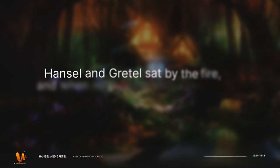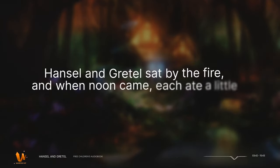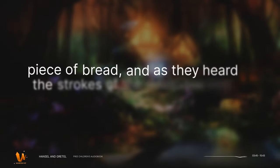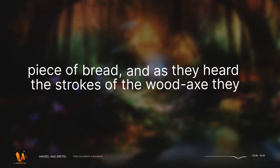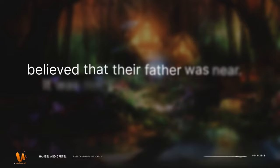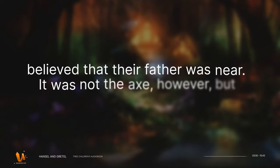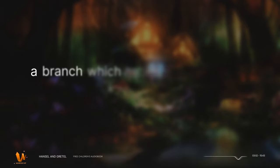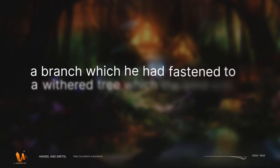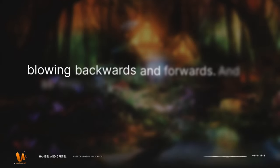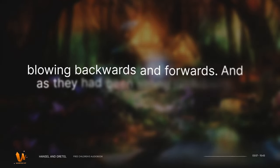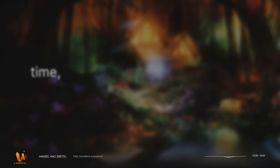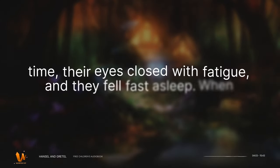Hansel and Gretel sat by the fire, and when noon came, each ate a little piece of bread, and as they heard the strokes of the wood axe they believed that their father was near. It was not the axe, however, but a branch which he had fastened to a withered tree which the wind was blowing backwards and forwards. And as they had been sitting such a long time, their eyes closed with fatigue, and they fell fast asleep.